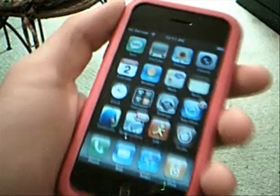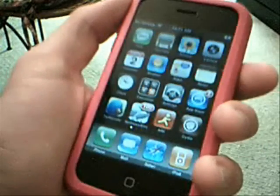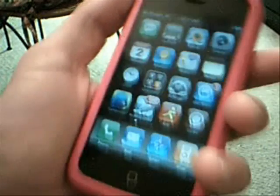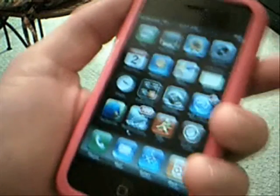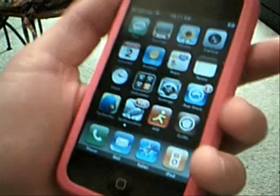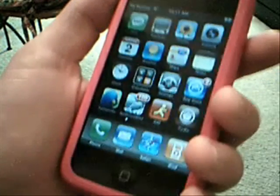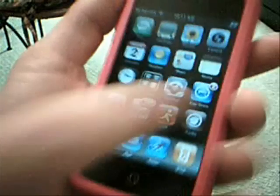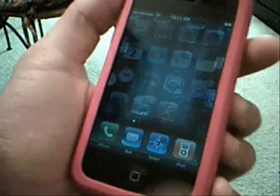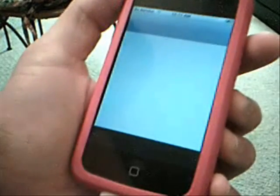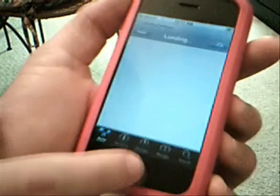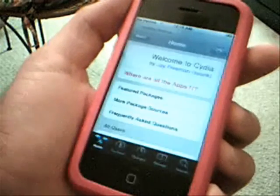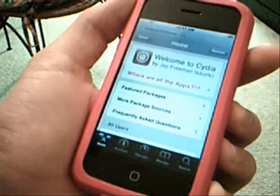Hey guys, this is a quick little video. I noticed today that Cydia had an update and they added support for adding sources. Open Cydia up, it'll ask you for an update — do the update, let it download, then do the close window, and then hit the home button to go to the home screen.